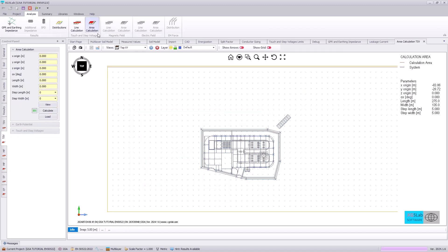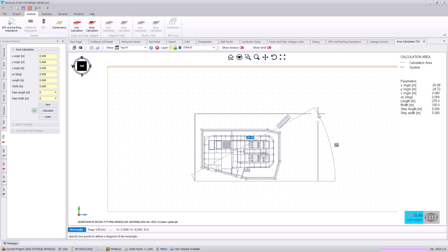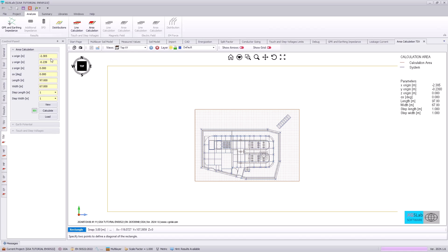Following the tutorial documentation, we can specify our area calculation.